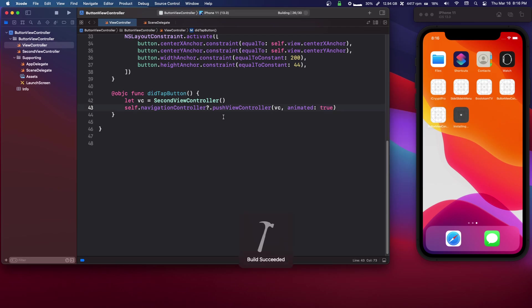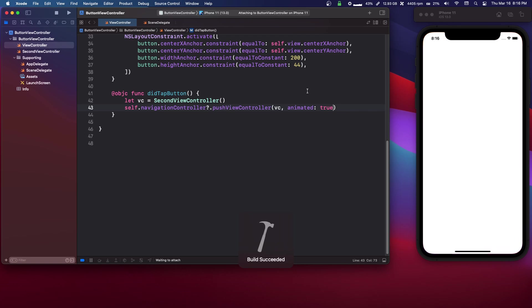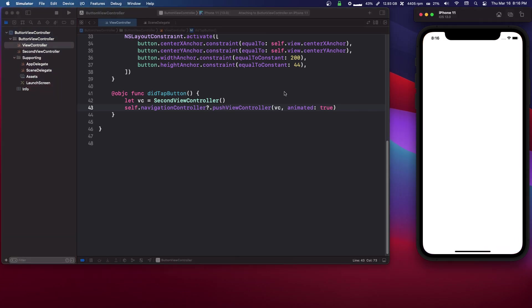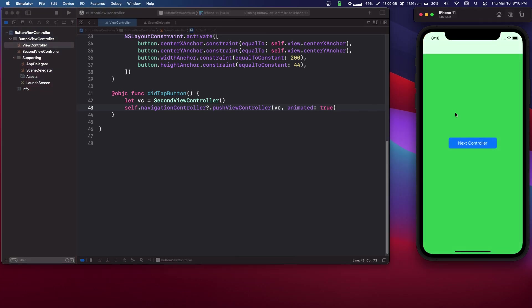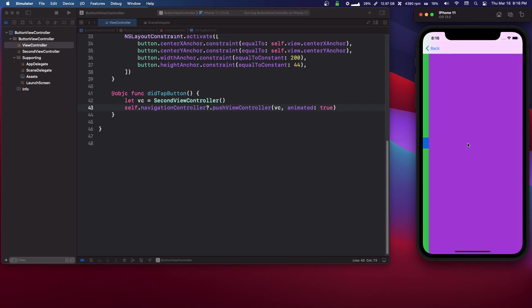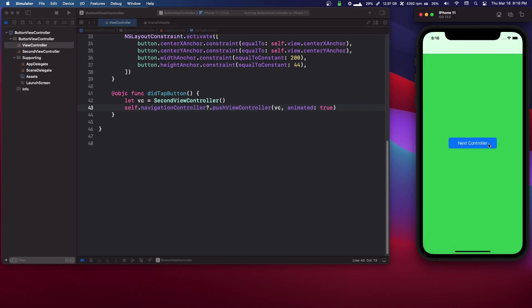And now if we run that, it will work. So now as you can see we have our navigation controller. We press next. And it lets us go to the next one. And we can go back.